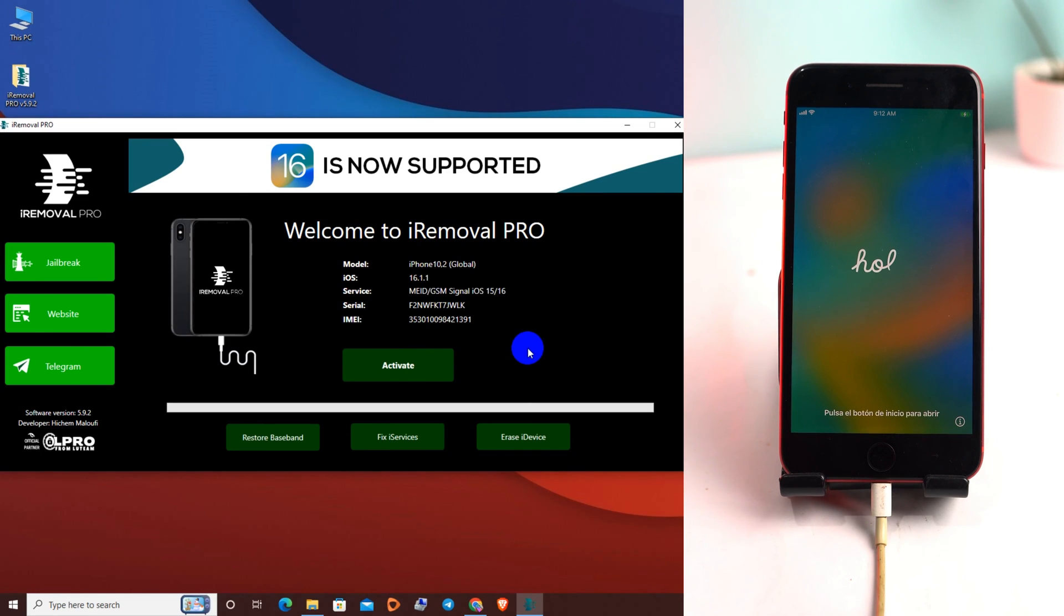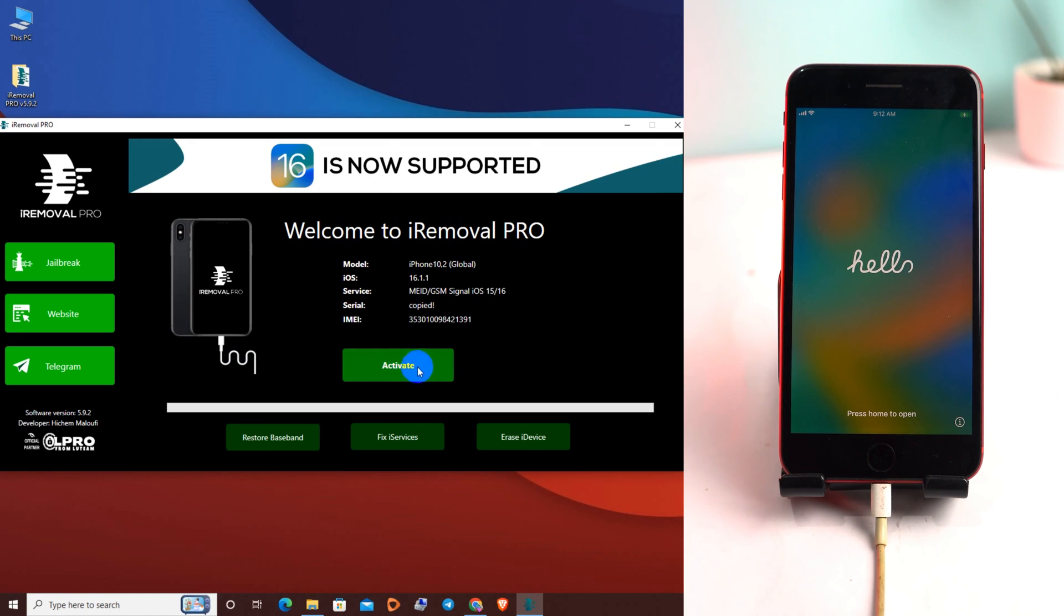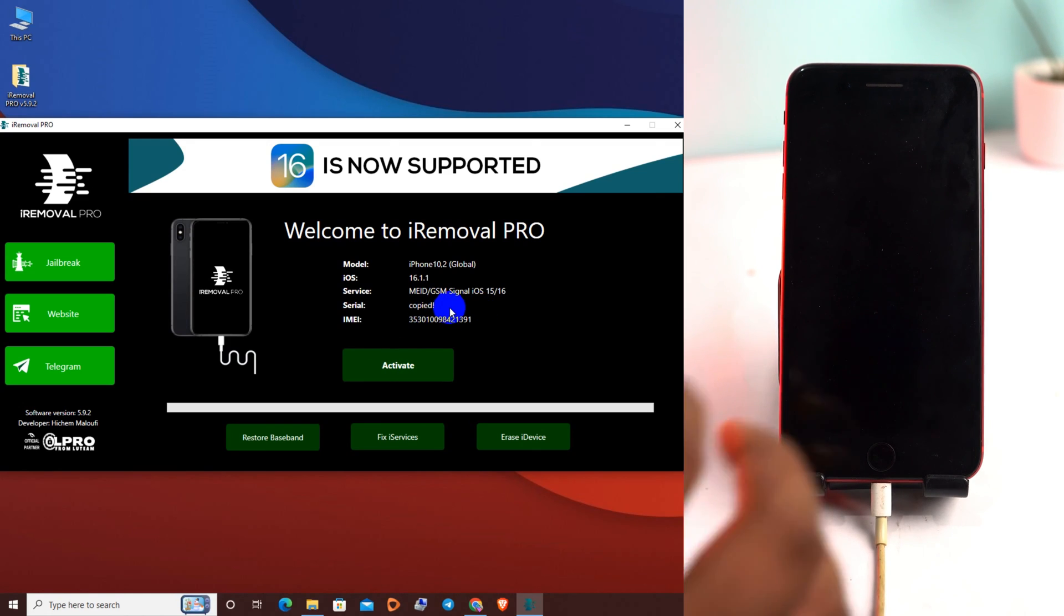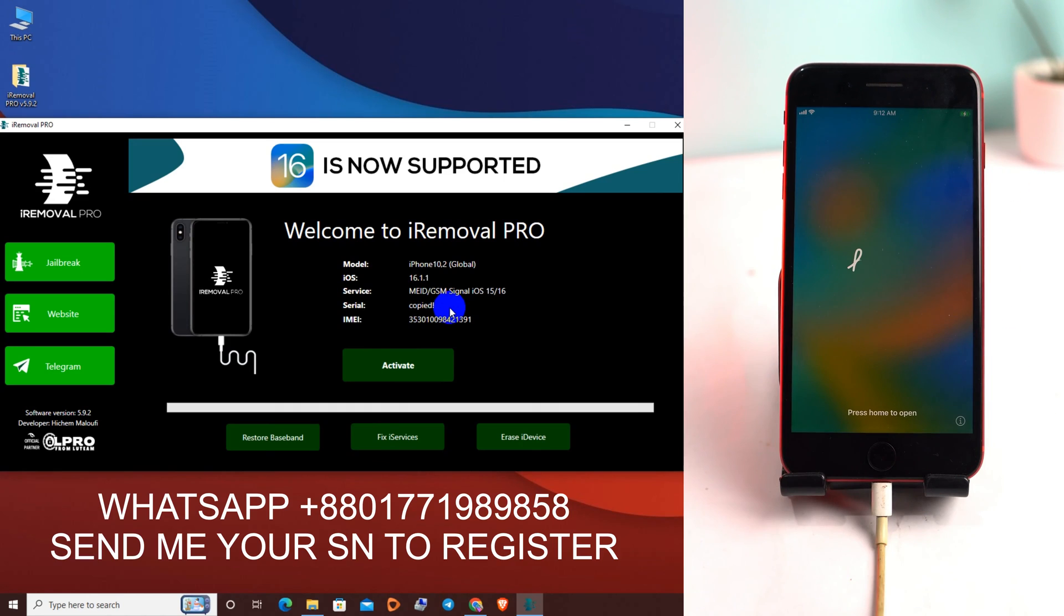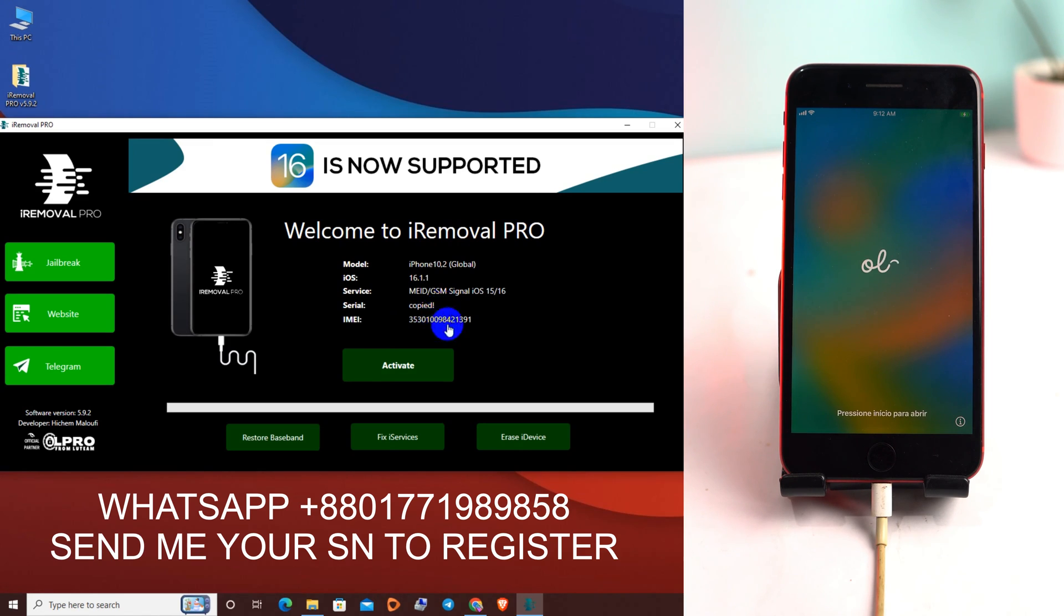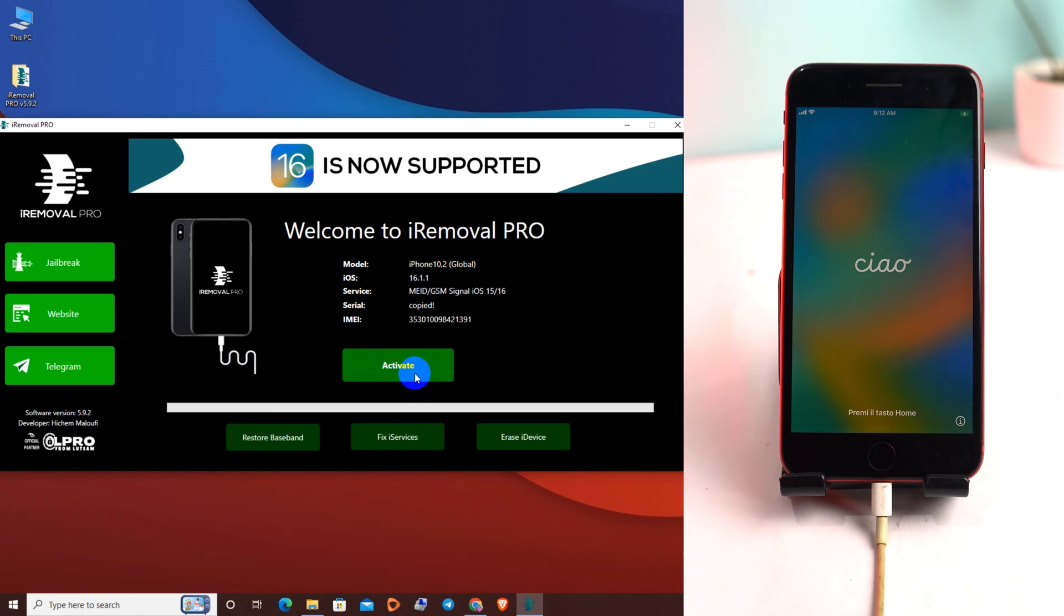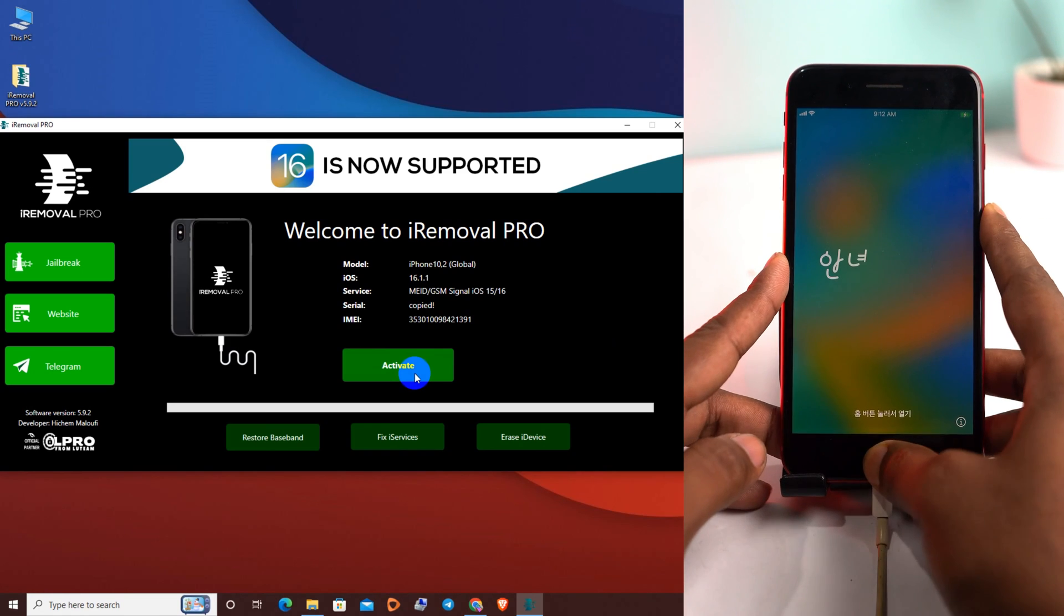My device is already activated, my serial number is already activated, so there is showing active button. But for you, copy the serial number and send it to me on my WhatsApp or directly register on my website. My serial number is already registered. Now I'll click the active button, but before I show you the lock screen again.